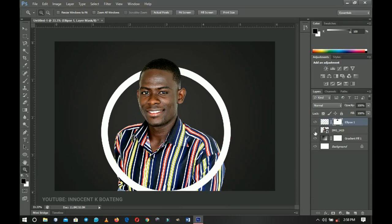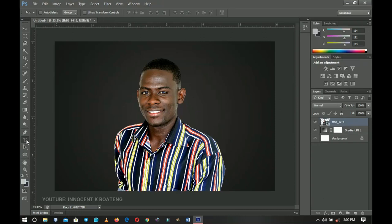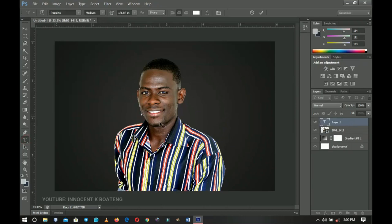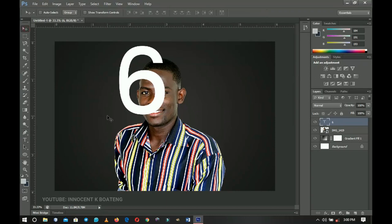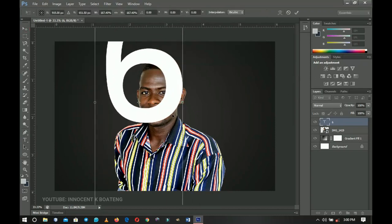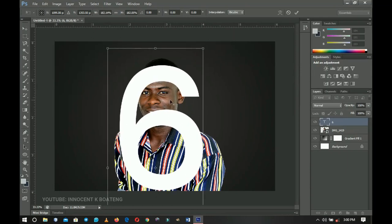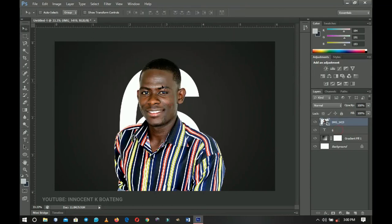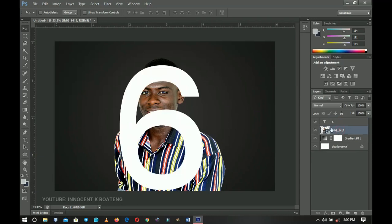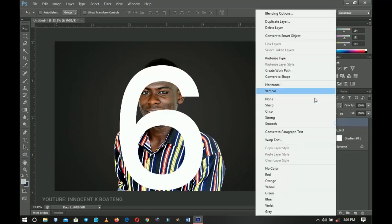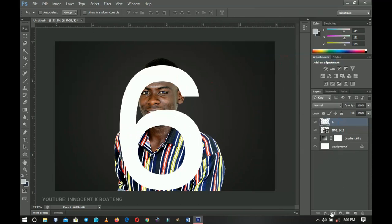Press Ctrl+D to deselect and you realize you have your image in between the shape. Now let me go over this with a figure so you can get the concept clearly. I'm going to get rid of the ellipse and go for my text — I'm going to type in the number six. Let me know your favorite number in the comment section. I'll press Ctrl+T to transform and place it, and then we want the image on top of this but in between the number.